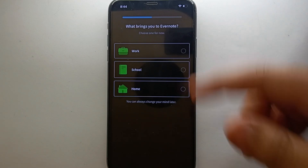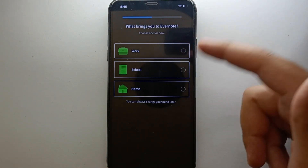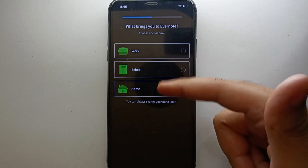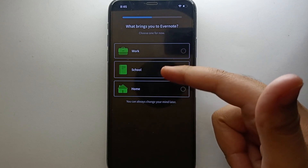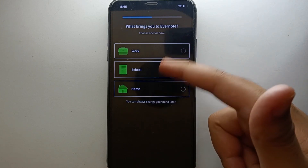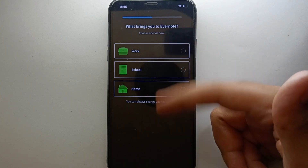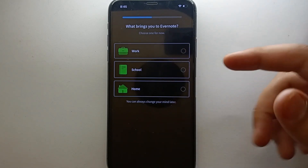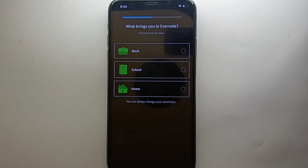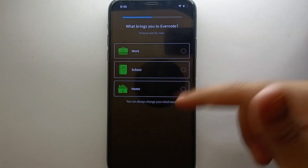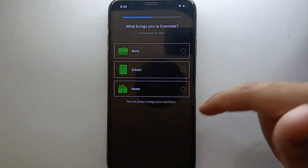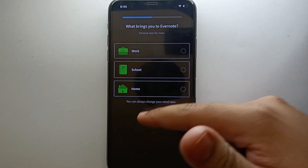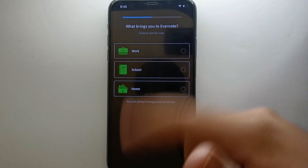Now it will ask who you are — are you a student, an employee, or a person who works from home? You can choose any one of these options, whatever is more suitable for you. Right now I'm going with the third option, which is 'Home,' but you can choose any option of your choice by simply tapping on it.